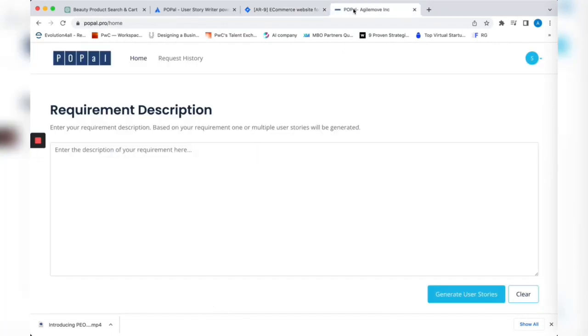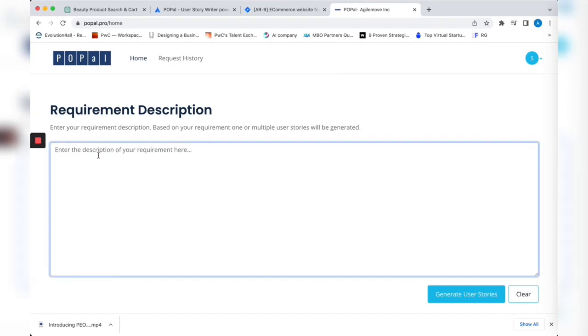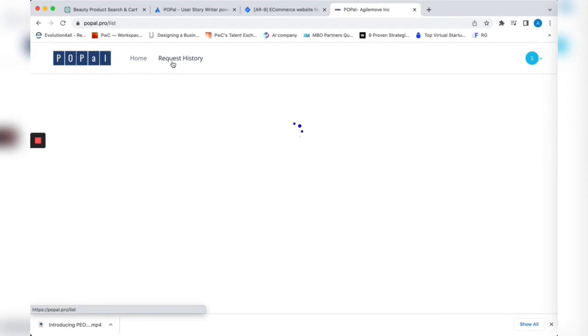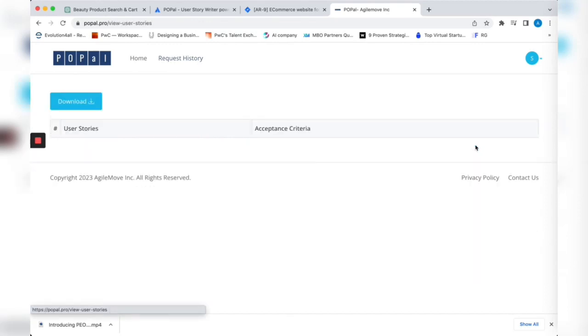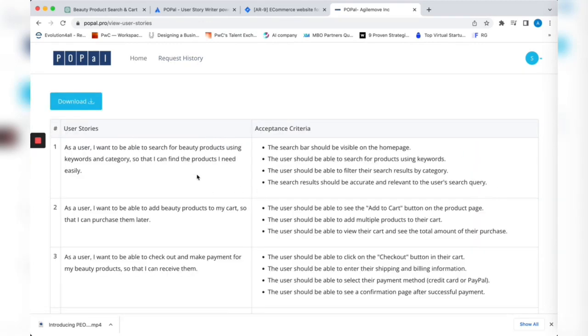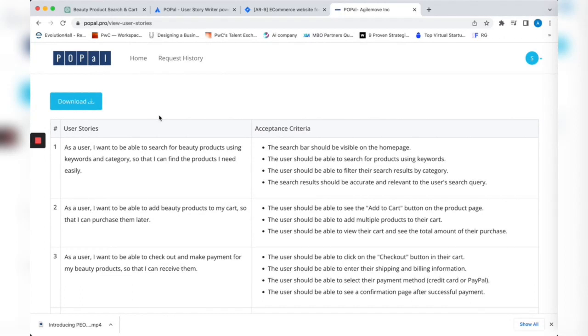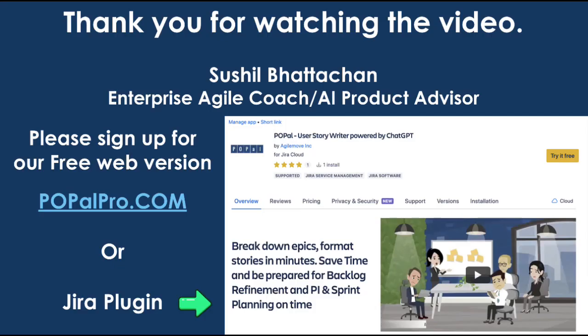If you don't have JIRA, we have a web version called purepal.pro. You enter your requirement as we did, and it generates user stories just like we saw in our example. You can view it, download it in CSV, and upload it to any ALM tool that you use. Thank you so much for watching. I've put all these links in my description. I hope it was useful for you. See you in the next video.